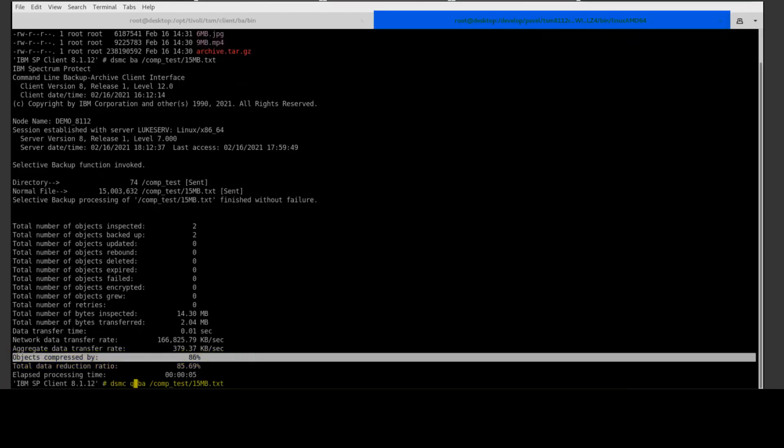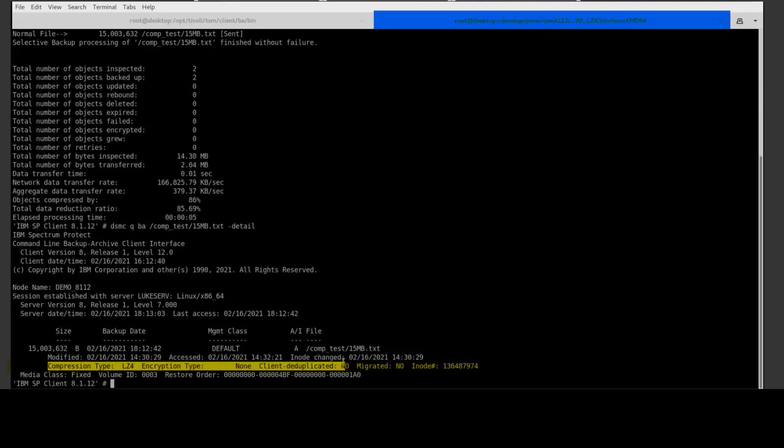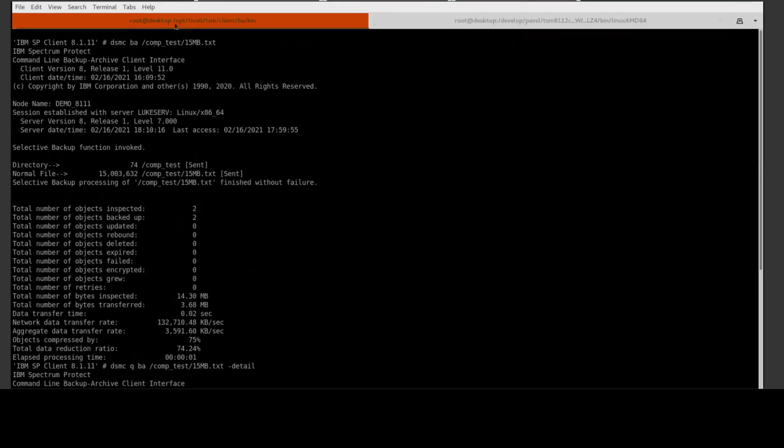And if we do the query with the details on this backup, you'll see we're using compression type LZ4, and once again we are not encrypting and we are not deduping. By default, we will use LZ4 with version 8.1.12 and above. It is not possible to specify LZW with the 8.1.12 client. However, if you are restoring previously backed up files which were compressed with LZW at a lower client version, that'll be no problem, we are backward compatible. Also, it doesn't matter which version of Spectrum Protect server you're backing up to.